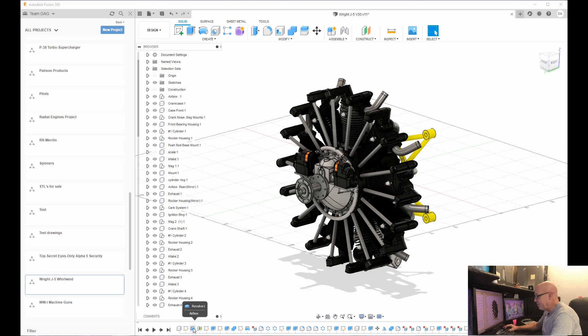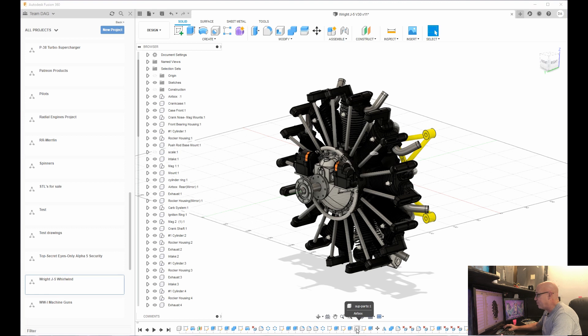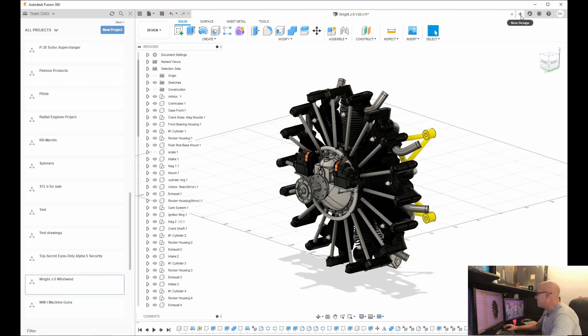Down here on the bottom is basically your history line. As I'm building, all these start popping up, which is all the things that I was doing building this model. So that's basically this screen.